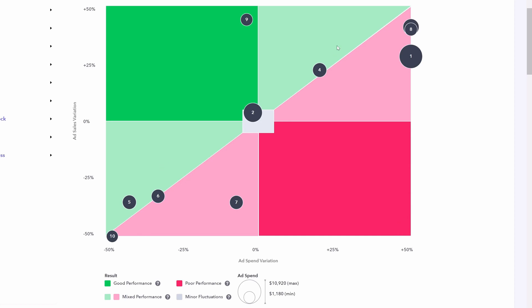The lower left or upper right quadrants show mixed performance. And that's because lower left, for example, this is going to show a massive decrease in ad spend, but also a massive decrease in ad sales. The upper right is a polar opposite. This is where your ad sales have gone up drastically. That's very good. But your ad spend has also gone up drastically.